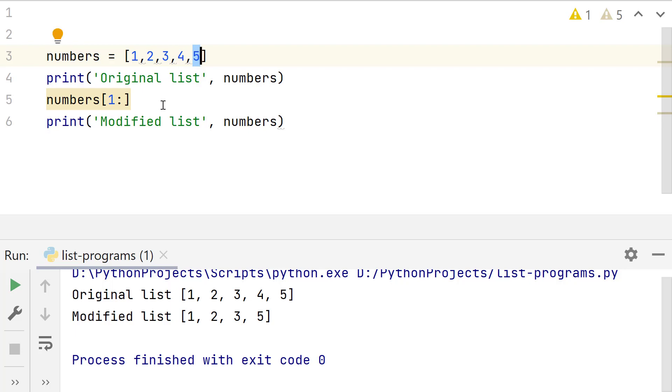Since we need the list till the last element, in this case it should be the index of last element plus 1. Plus 1 is required since we also need to include the last element in the list. So index of last element is 4 and this value should be 4 plus 1, which is 5.